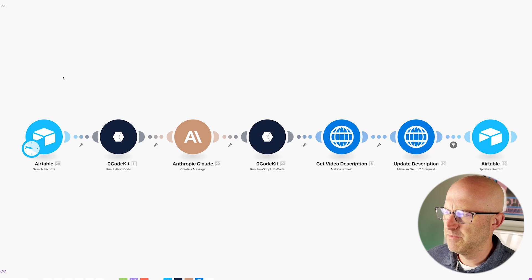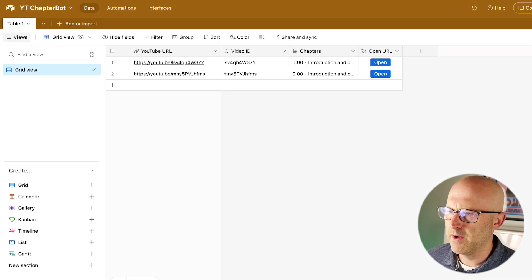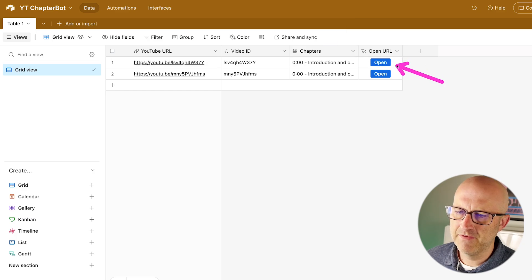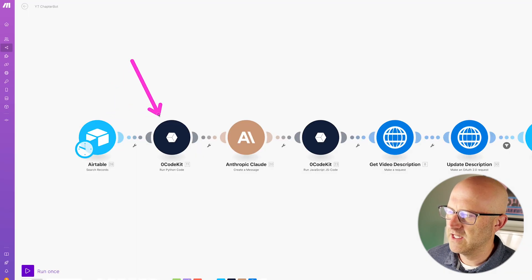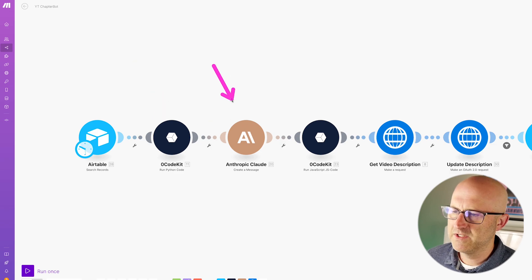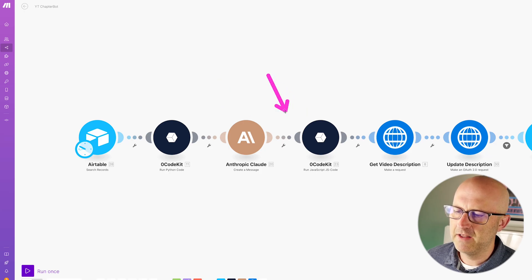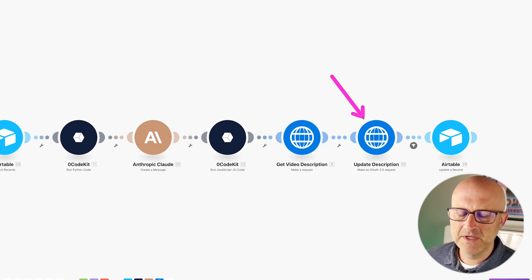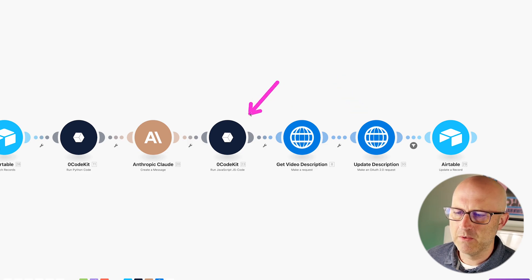The way this automation works is pretty simple. First, we store our YouTube URLs in this simple Airtable database. We drop in the URL and then we extract the video ID. Once the process is finished, we store the chapters here as well. And just for convenience, I added a link to open up those videos. This will grab all the YouTube URLs and send it to this module, which will download the transcripts and the time codes. Then we send that to Claude so it can create the chapters with the time codes. Then we use this module to clean up and finalize the information from Claude, get the current description from the YouTube video, and simply update the YouTube description with the chapters.